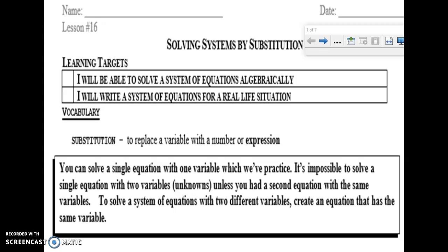Today it is all about solving systems of equations by substitution. Our learning targets: we'll be able to solve a system of equations algebraically using the substitution method — we'll learn a different method next class — and also be able to write a system of equations for real-life situations. As always, my goal is to show you where you could be using this in the real world.